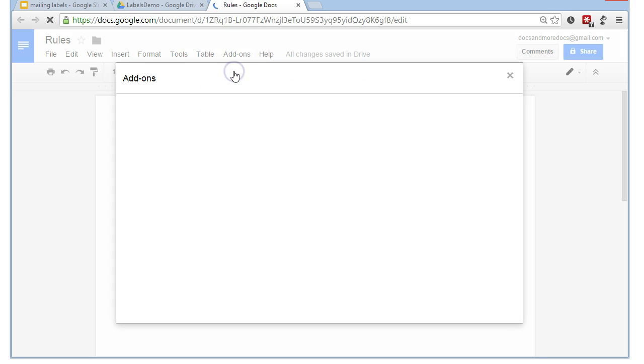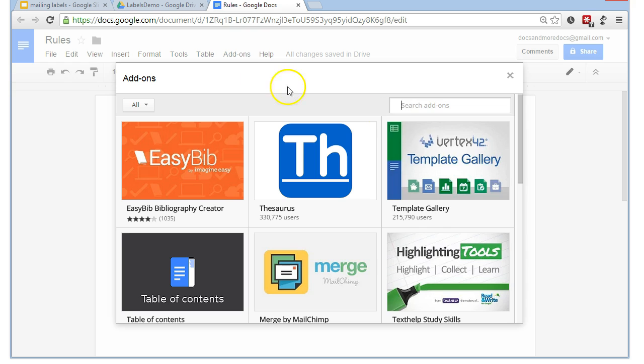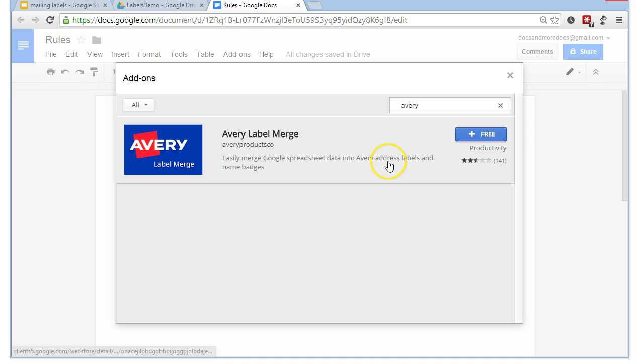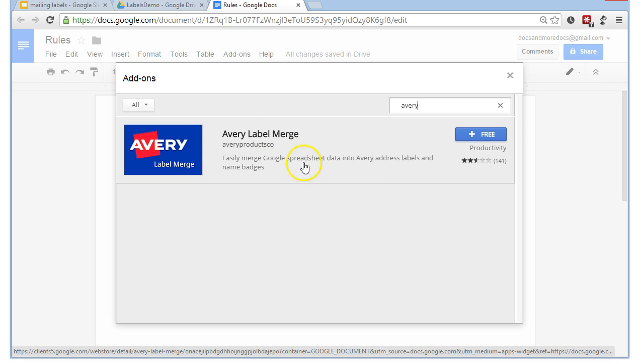So, we click on add-ons, get add-ons. And we're looking for Avery. A-V-E-R-Y. They, as in the label maker, you may have heard of them. You don't have to use their labels. I use plain paper and guillotine the output. So, let's search for that. And we found one entry. And that's the one we want.